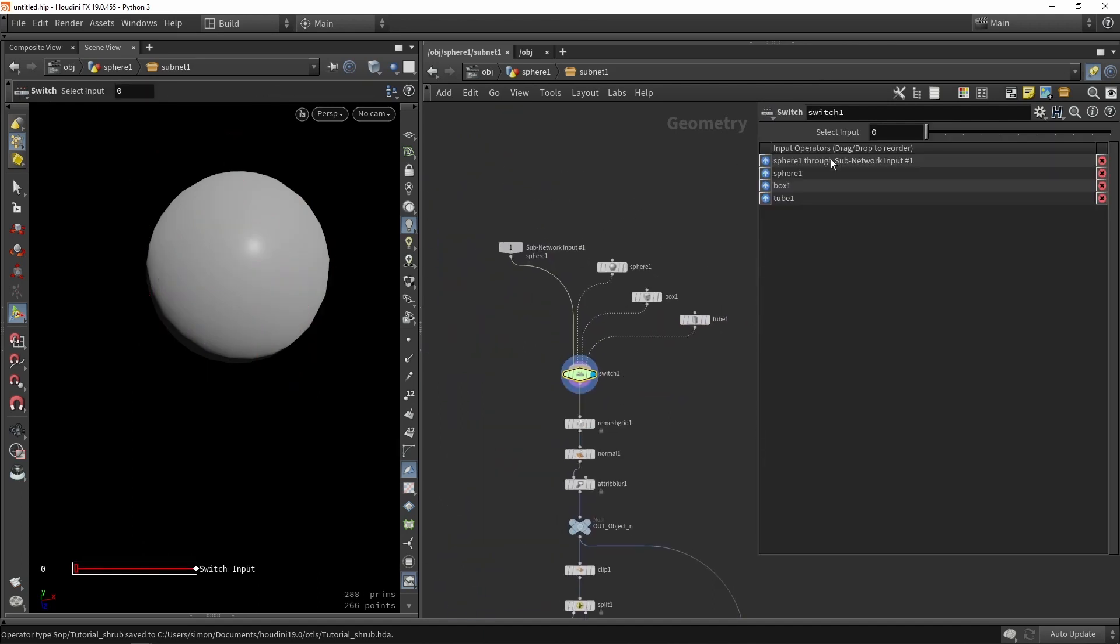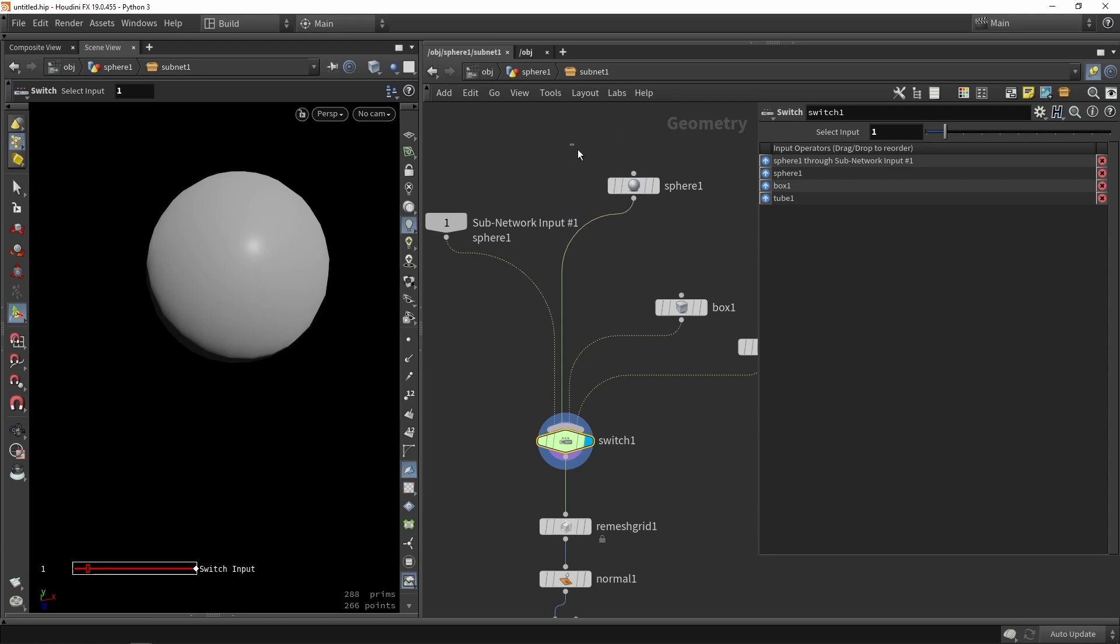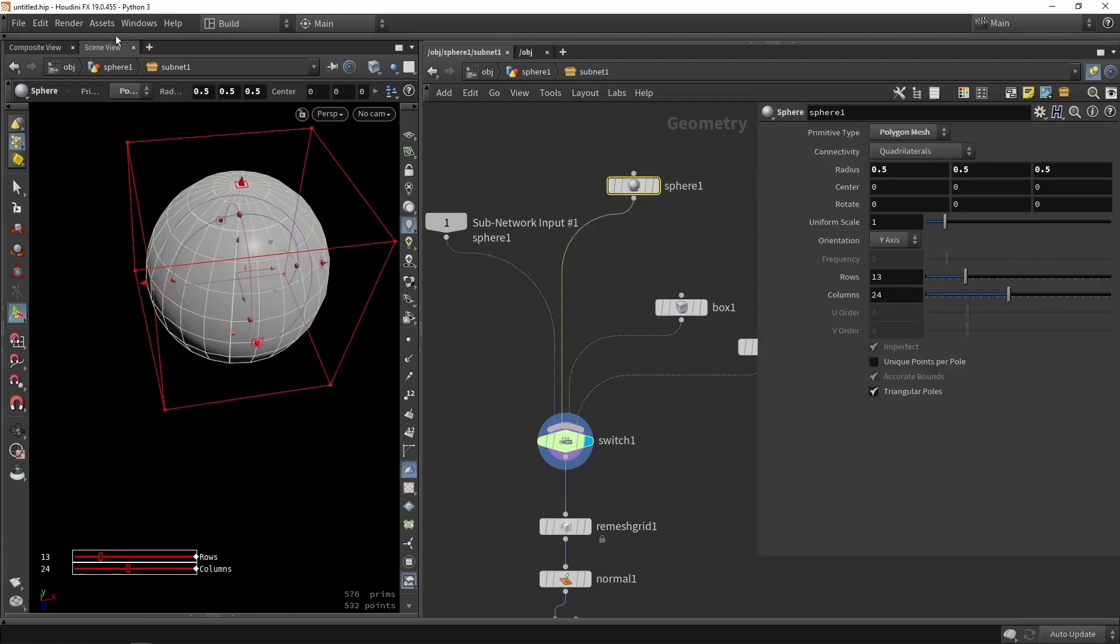Plug it in and make sure it's closed. We can say that the default output of the tool will use the sphere shape. As you can see, the line goes like so. This is my default output.